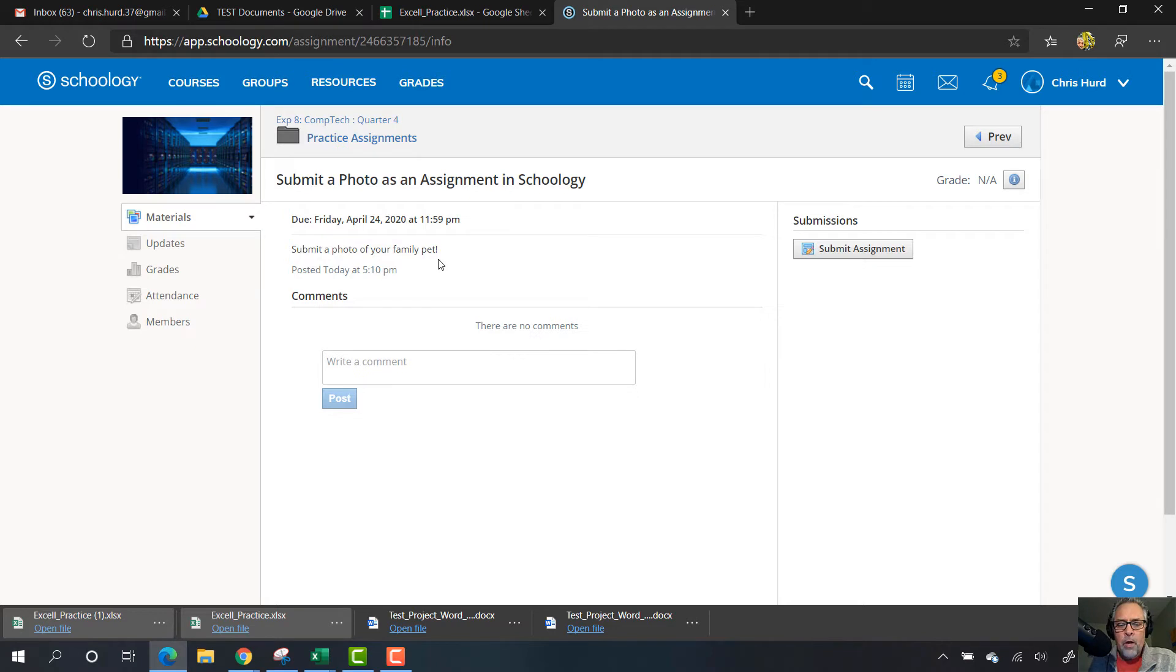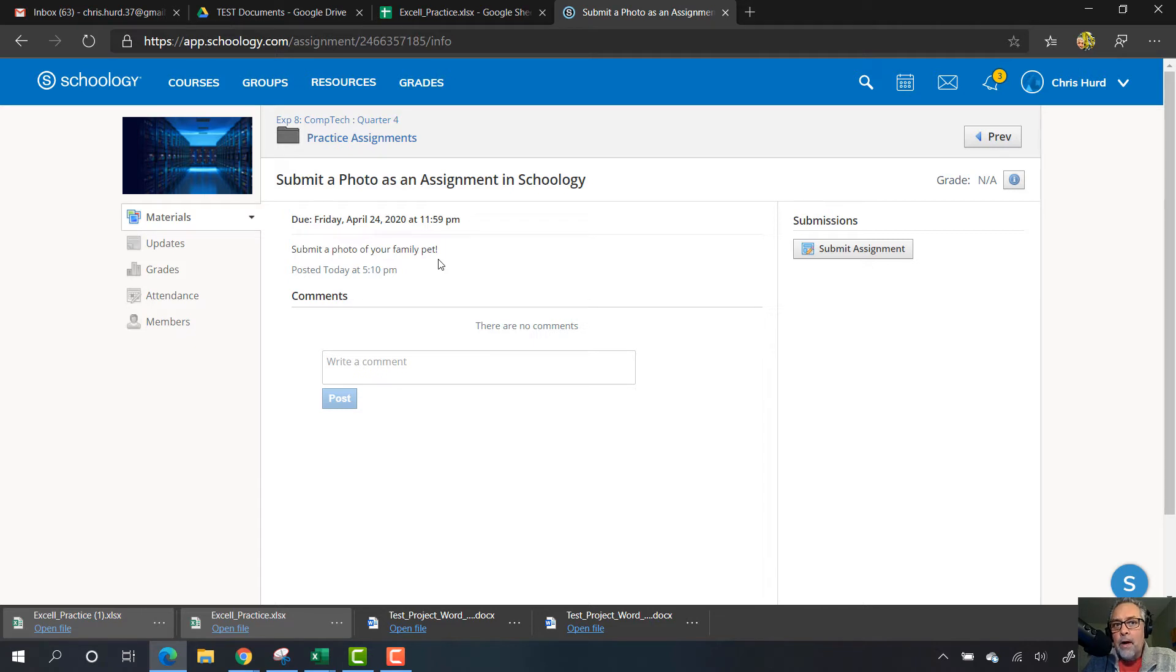I took a picture of my family pet earlier tonight with my cell phone, and then I emailed that picture to my school email account.